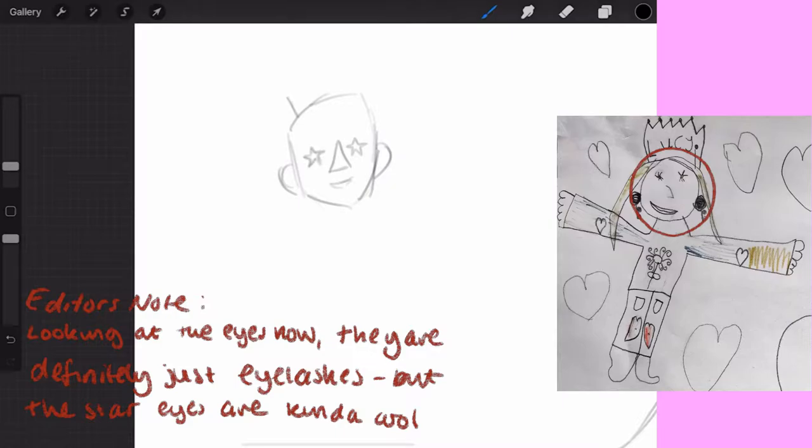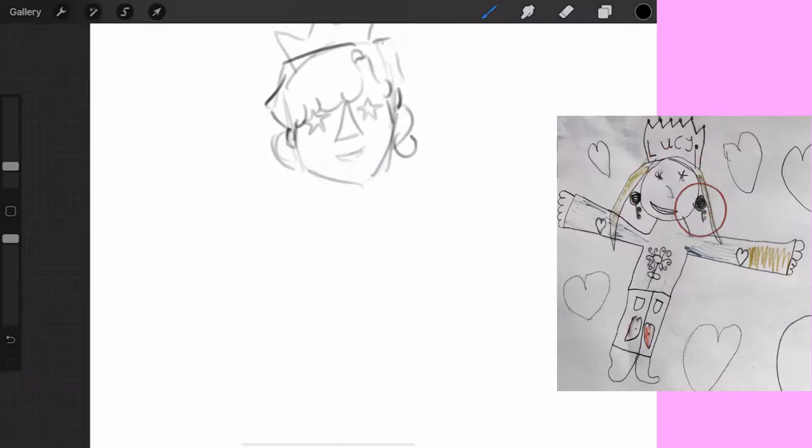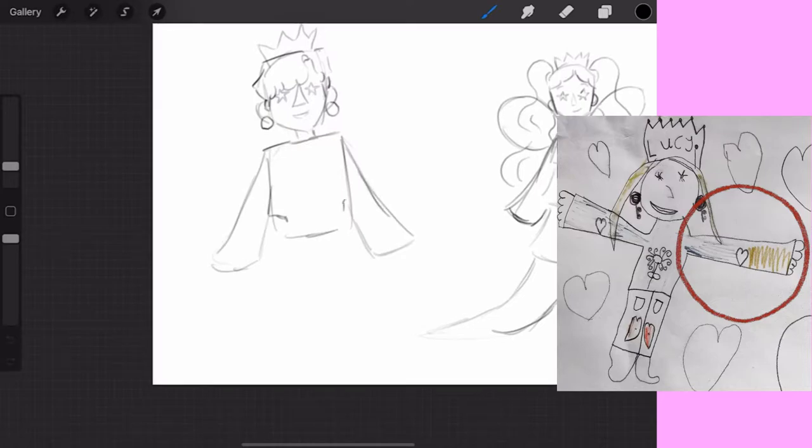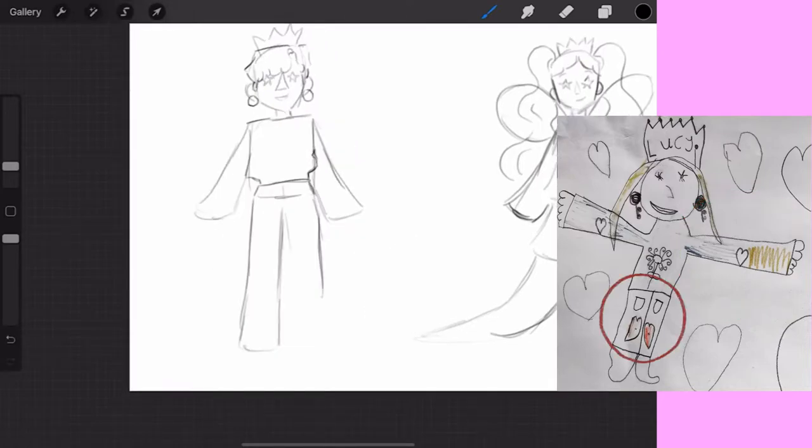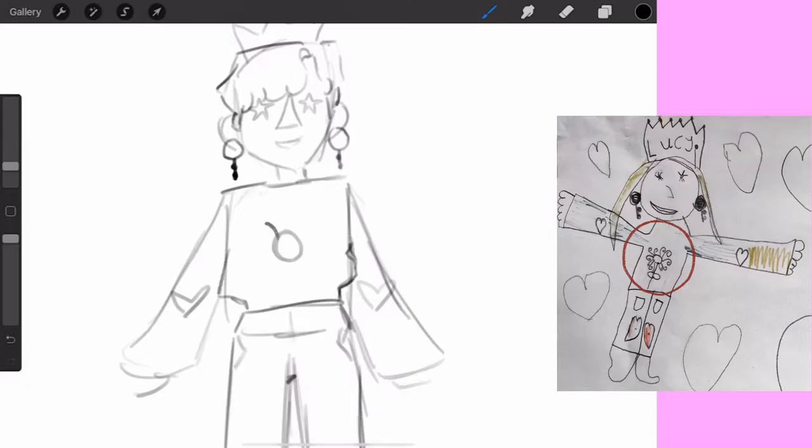Of course you've got to add the crown and the earrings, and I did massive sleeves to match the old design. I included some hearts on the knees like the old design as well. I added some of the designs from the centre of the t-shirt as well.